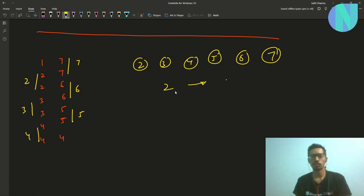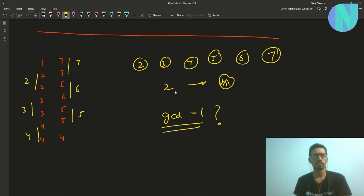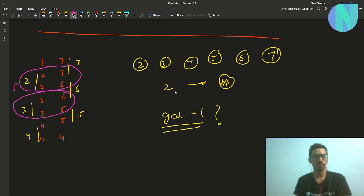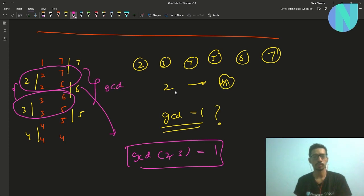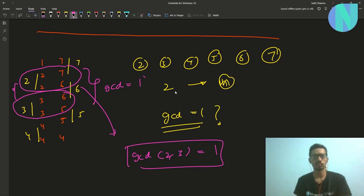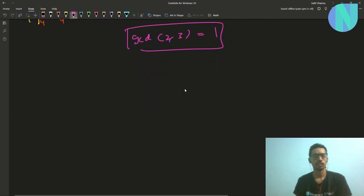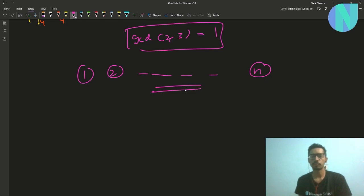Now you will have a question: what about GCD equal to 1? In that case, you can just combine the pair with GCD 2 and the pair with GCD 3. GCD of 2 and 3 is equal to 1. So if you combine these two pairs you will find a triple or quadruple whose GCD is equal to 1. Now you have seen all GCDs from 1 to 7, which was your original goal.